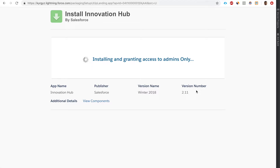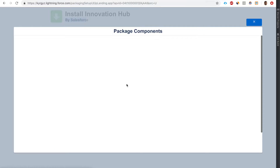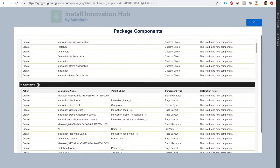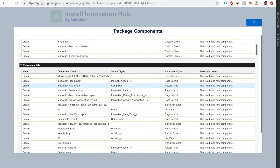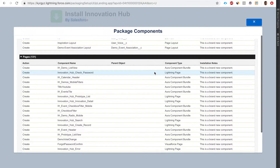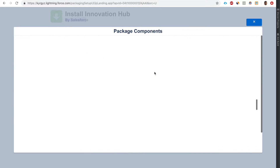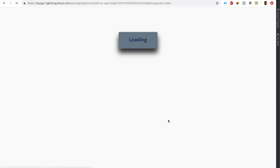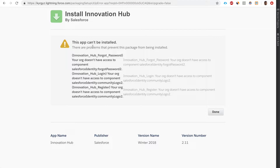Let's say install for admins. We can see the package is by Salesforce. If we click this, we can see the components of the package we are installing - it has 13 objects and 34 resources including static resources, page layouts, record types, list views, Lightning pages, and Visualforce pages. The Innovation Hub app has four apps, branding set, a Lightning community template, five tabs, and some fields. It says the app cannot be installed - your org doesn't have access to a component.